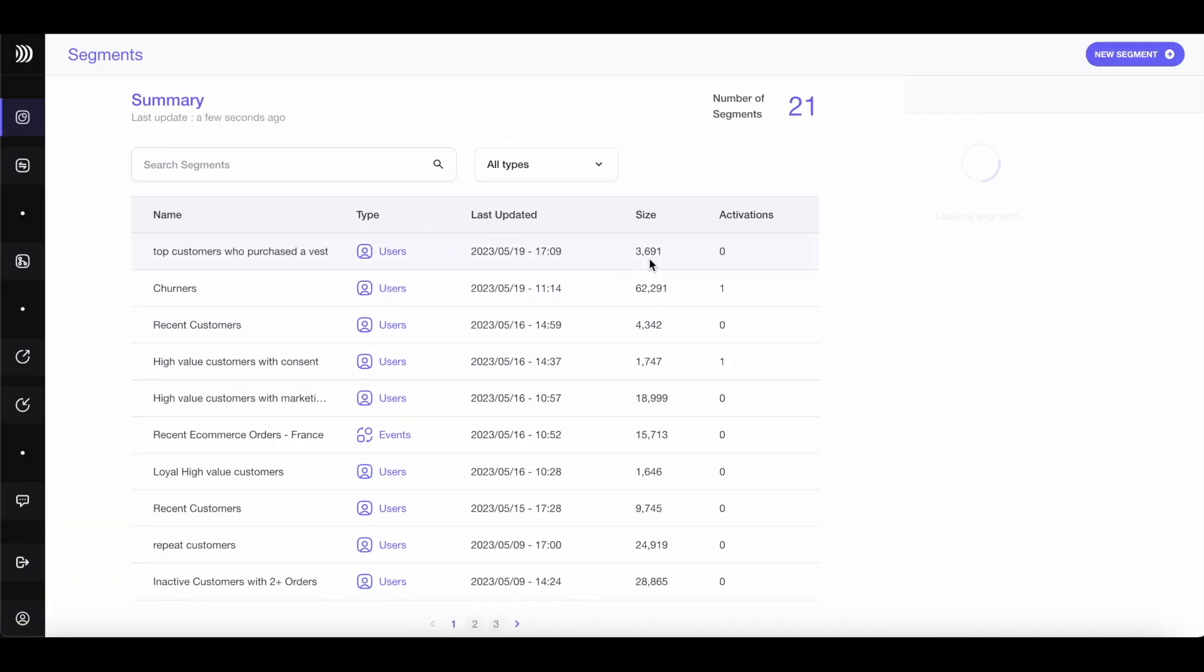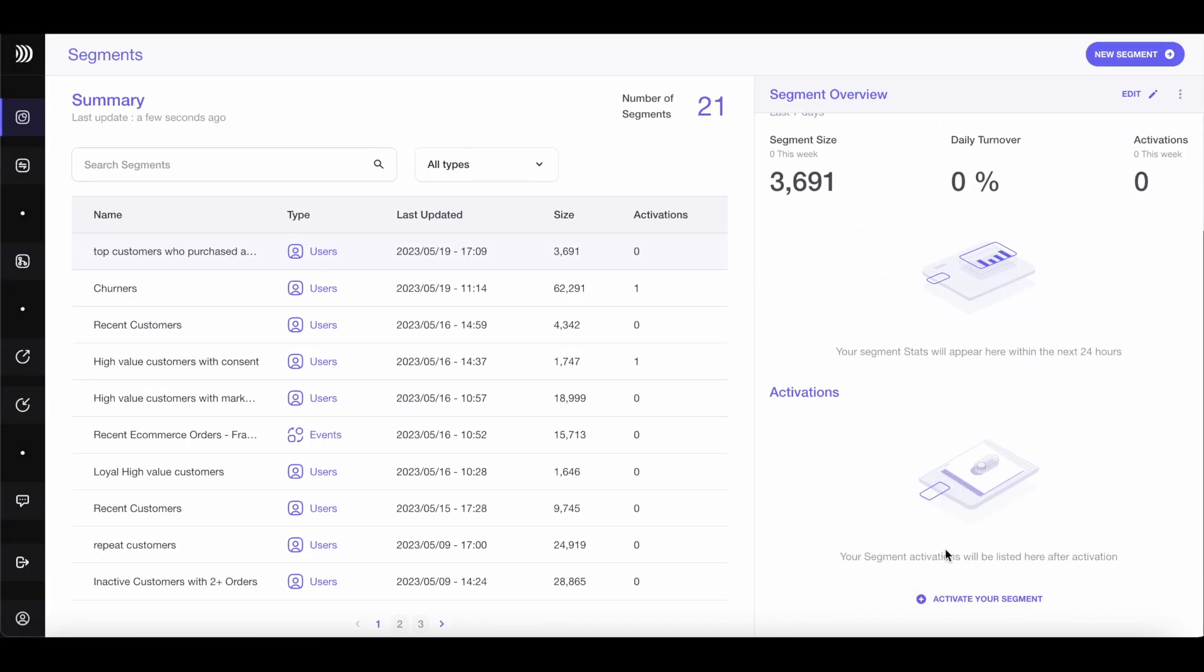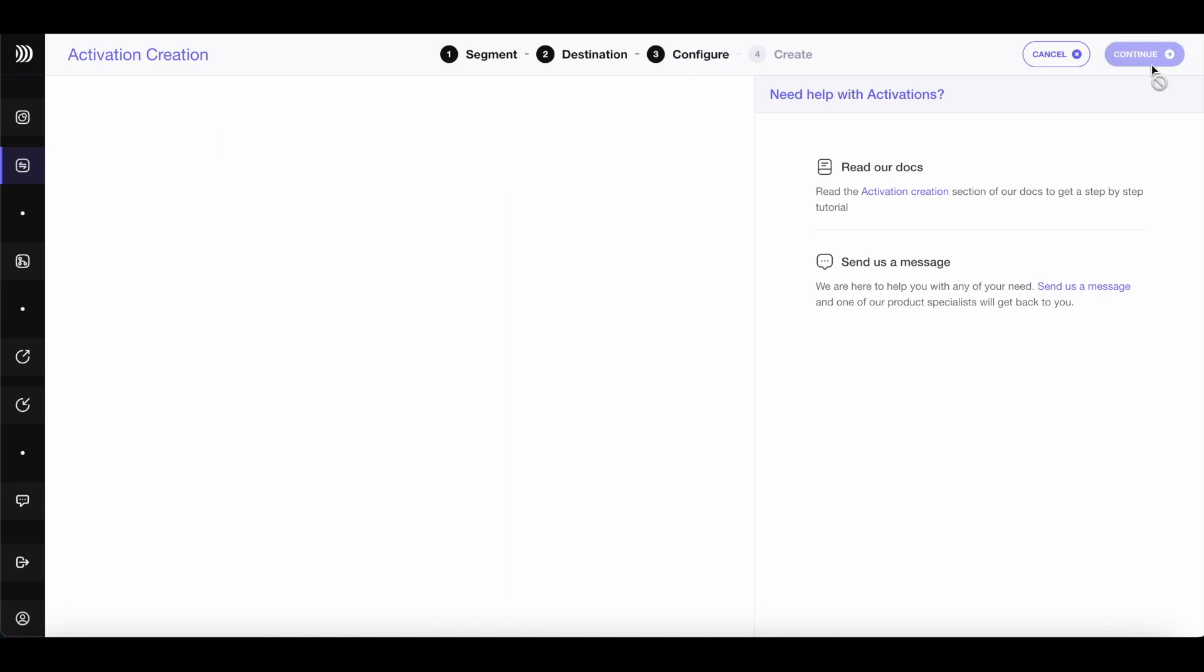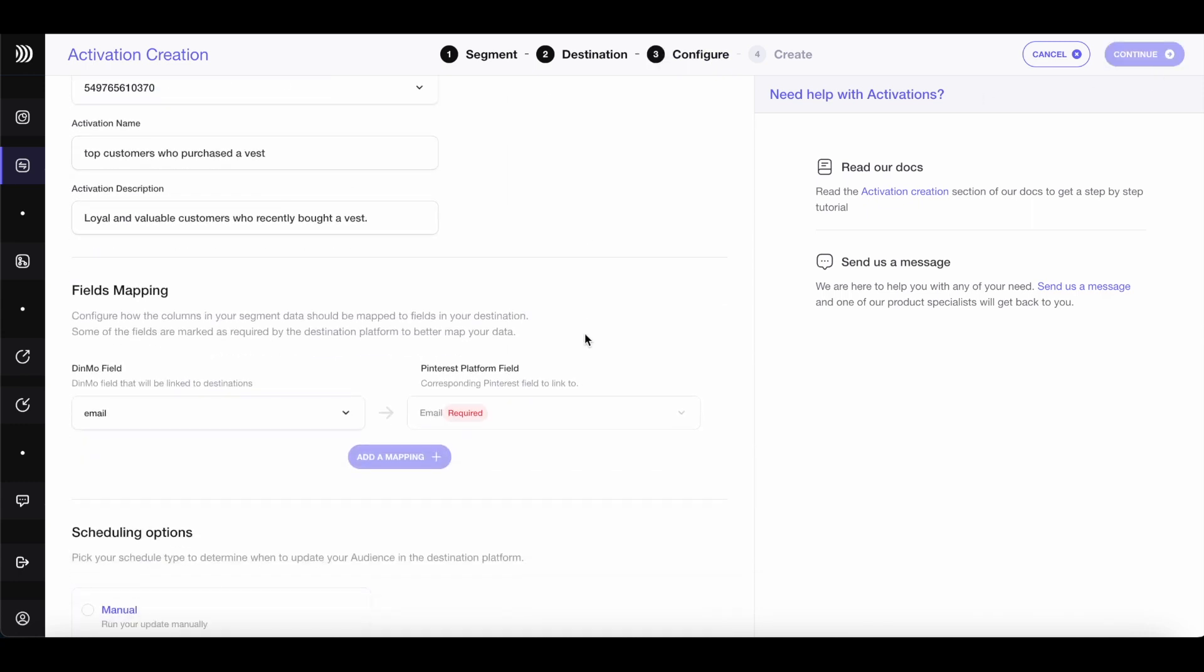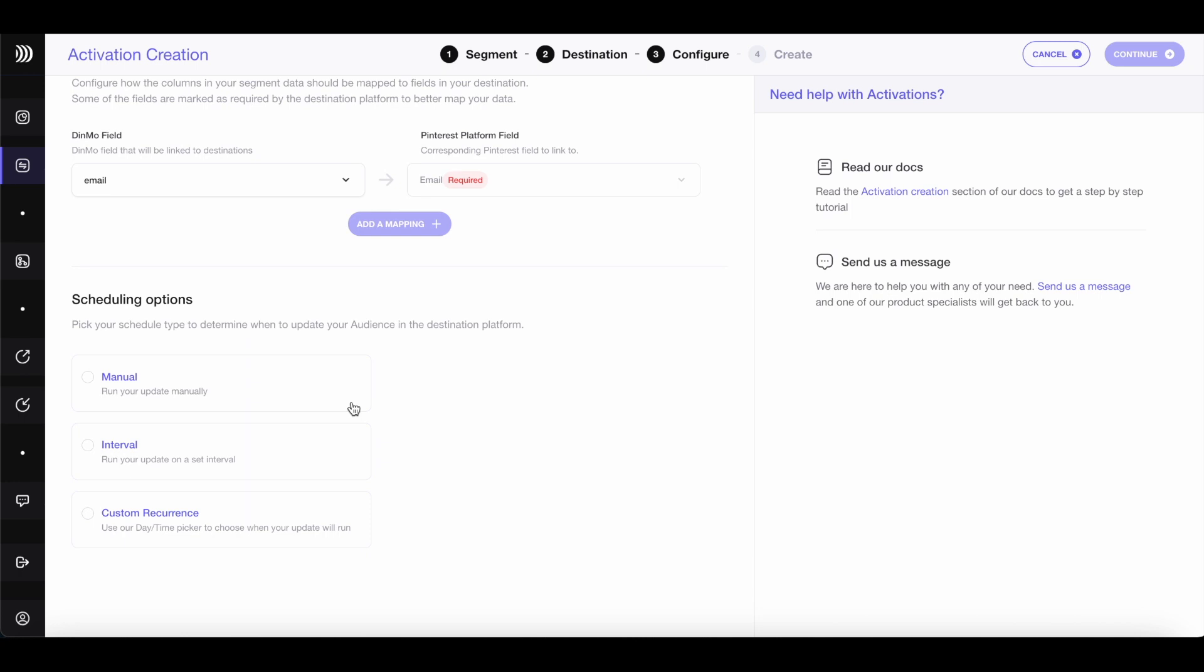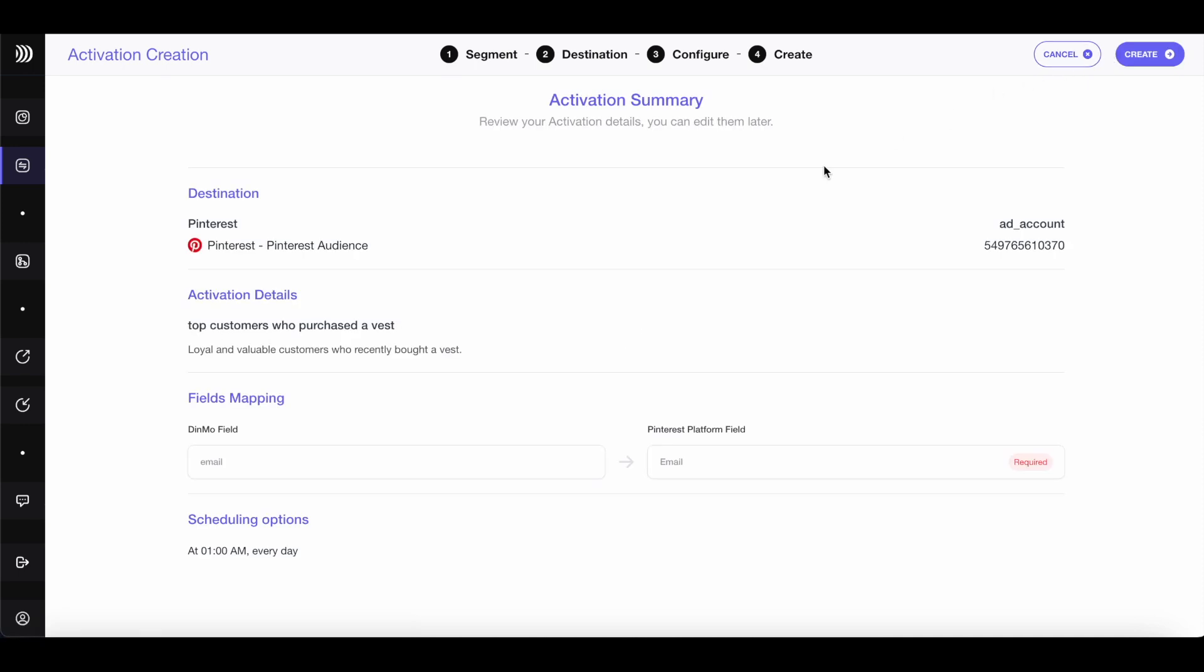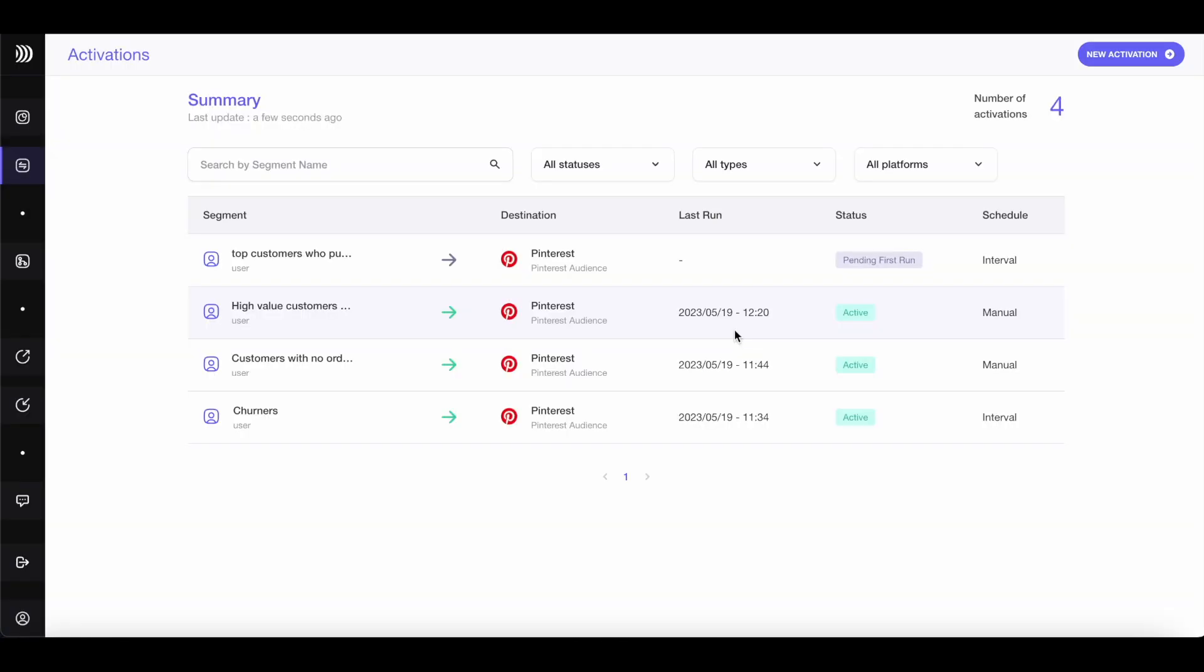To create a sync, simply click Activate your segment. Then, choose the destination platform. For instance, Pinterest. Click Continue. Specify your ad account. Finally, choose the sync frequency. For a lookalike audience, a daily sync is sufficient. Click on Continue. Then, click on Create. Let's start the sync right away.